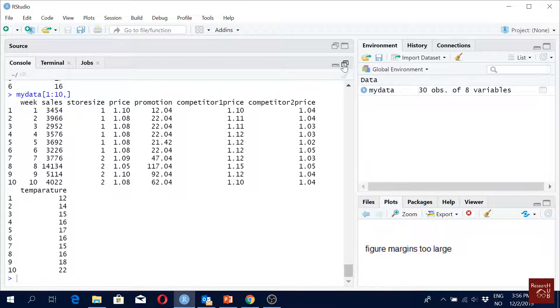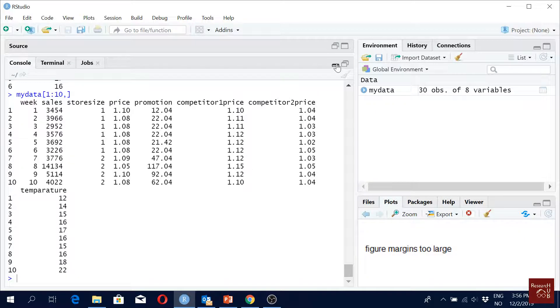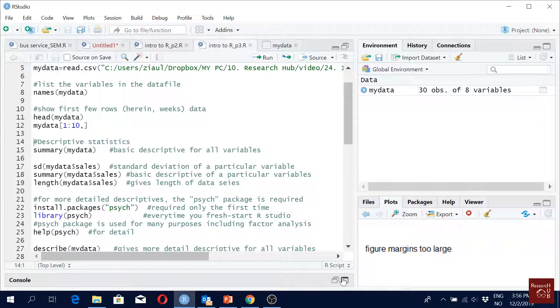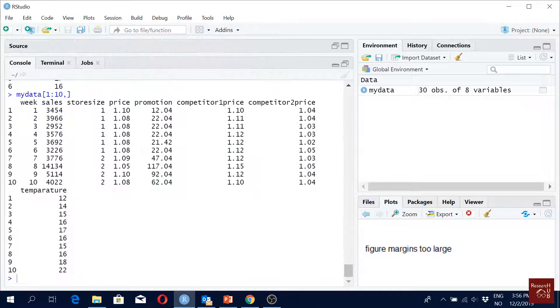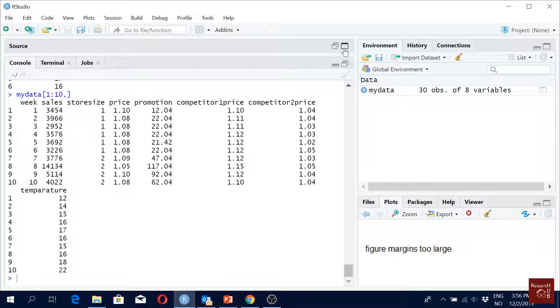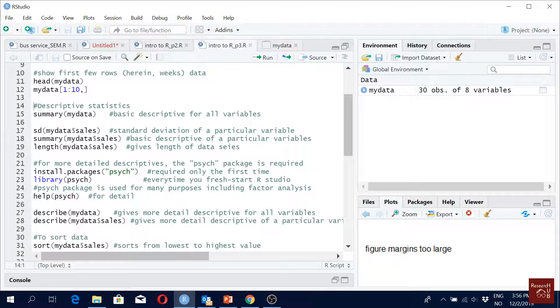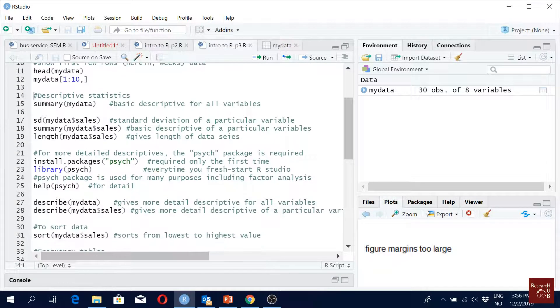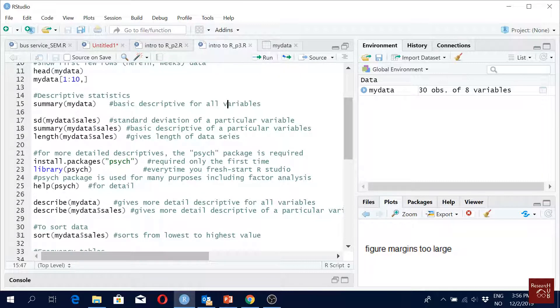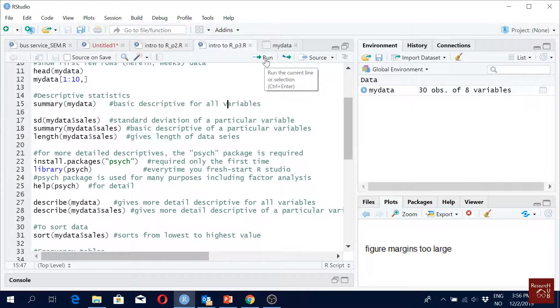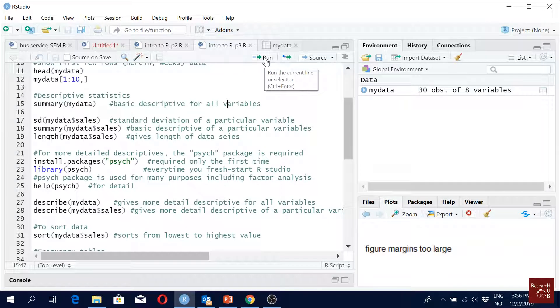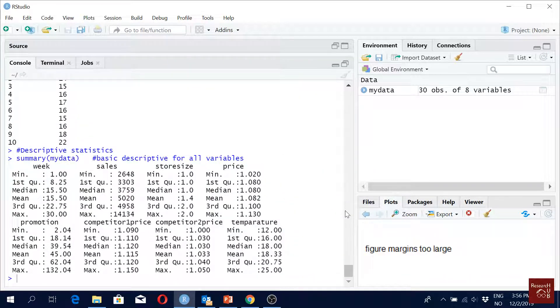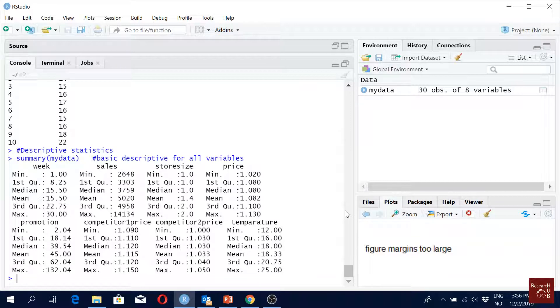For navigation, one easy way is to use these buttons here. You click this one it goes down, you click this one it comes up. If you want to see some basic descriptive statistics, you write 'summary mydata' - you will get summary of all the variables something like this.